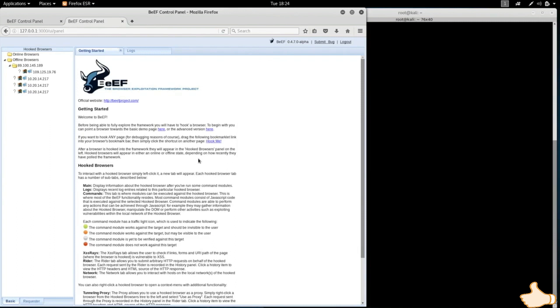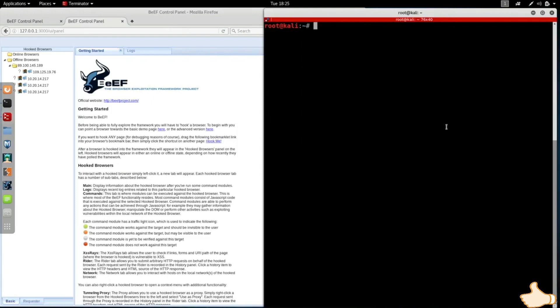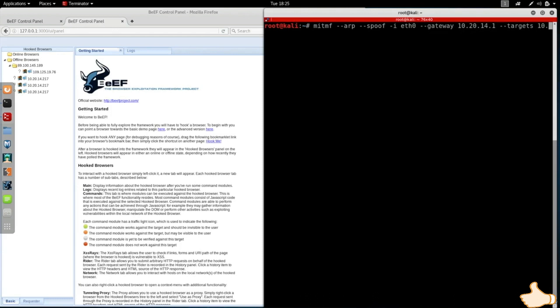Once a computer is hooked, we'll be able to run a number of commands. Now to do that I'm going to use a man-in-the-middle attack to automatically inject the hook code for BeEF. So I'm going to use a tool called man-in-the-middle-f and I'm going to do an ARP spoofing attack. I'm going to give it my network interface, the gateway, and the target IP address which is the address of the Windows machine. Then I'm going to tell it that I want to inject a JavaScript URL and I'm going to give it the location where the hook code is stored.